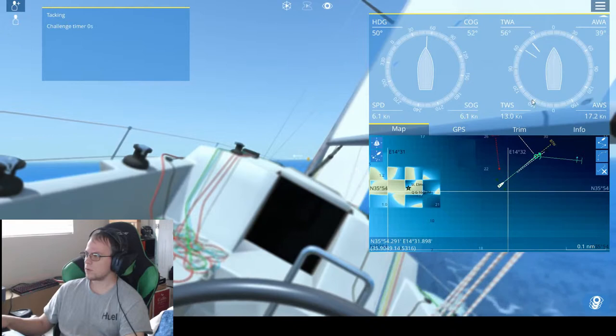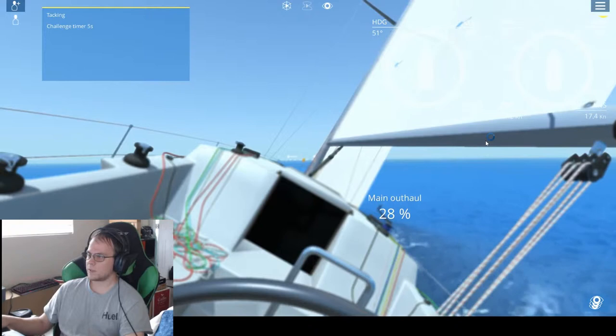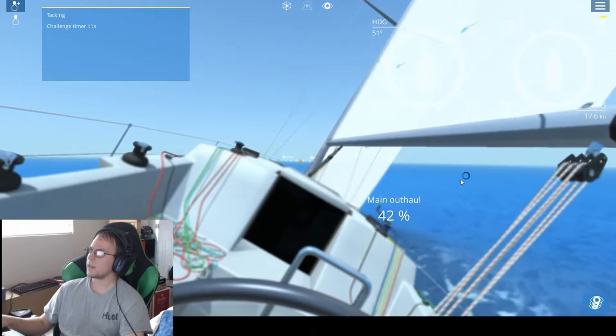All right, now we start. Basically gonna put it at 40. We're gonna head almost straight for the buoy. Easier to modify later than it is now.